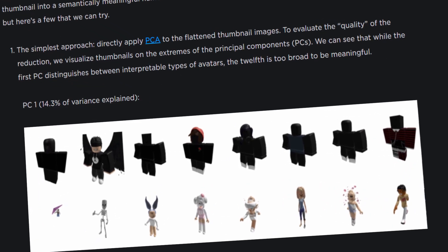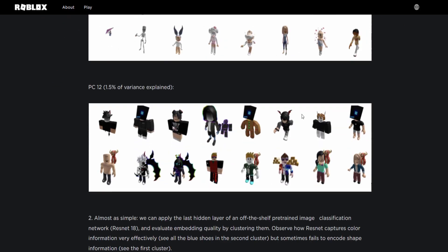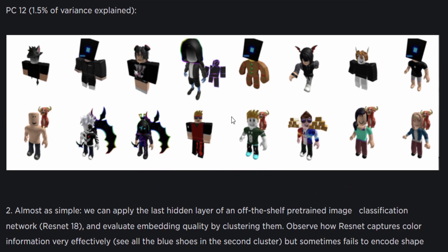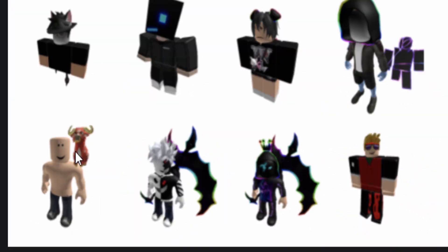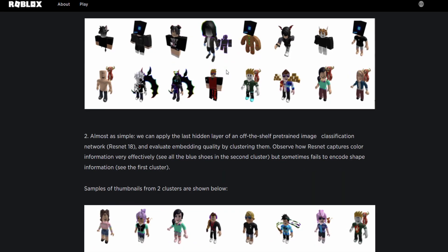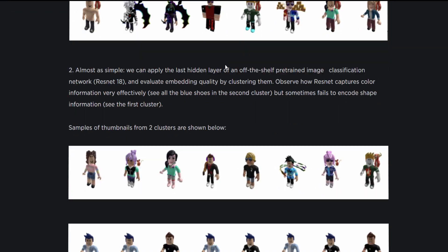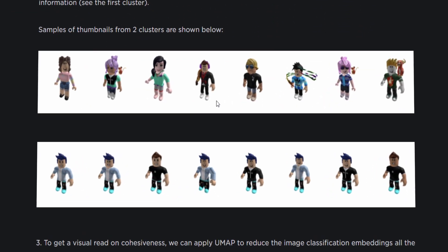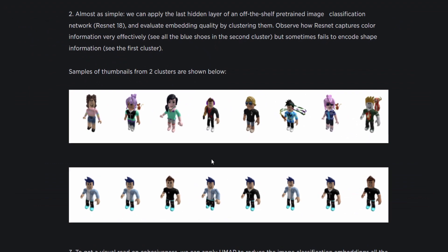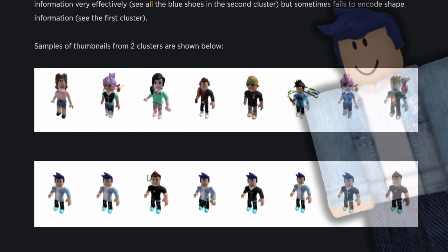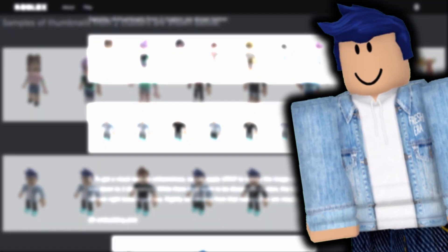These avatars at the top look kind of common. Scrolling down, there's another type of common avatar — honestly, I see these types of avatars all the time, especially these ones. Some of them look really common. I bet we can join a game and find someone's avatar that looks exactly like these.